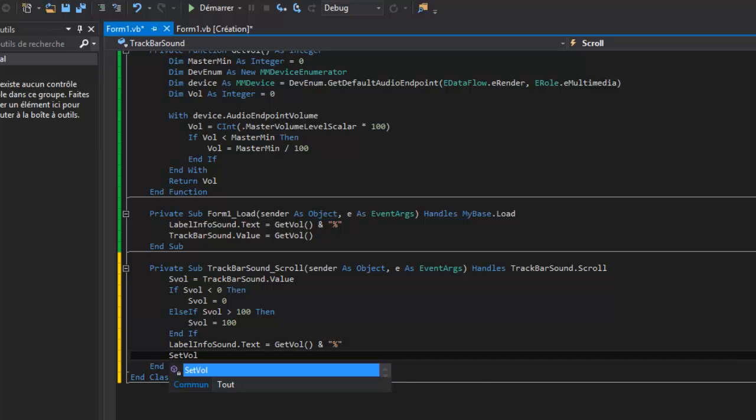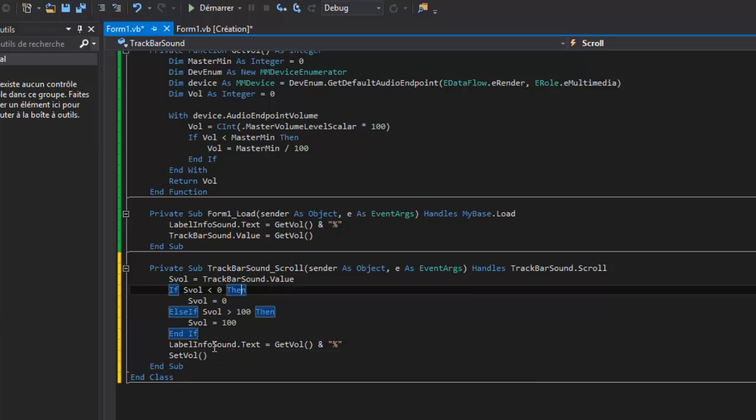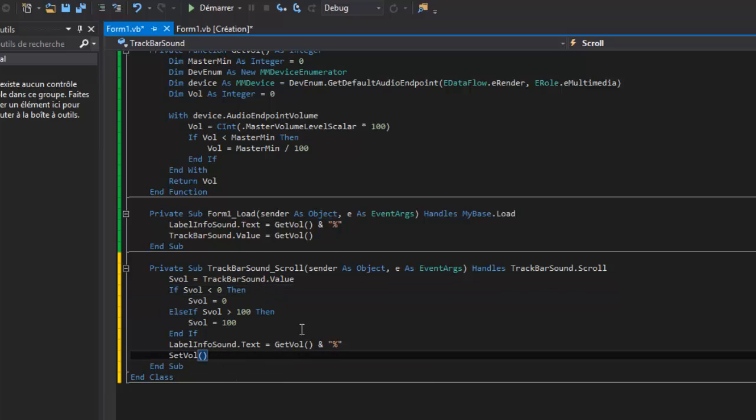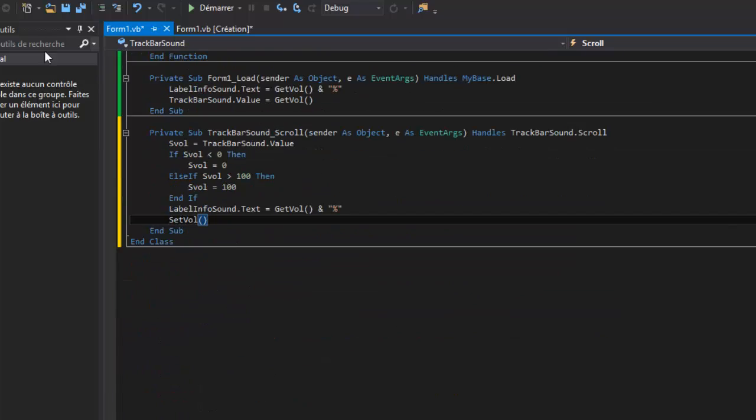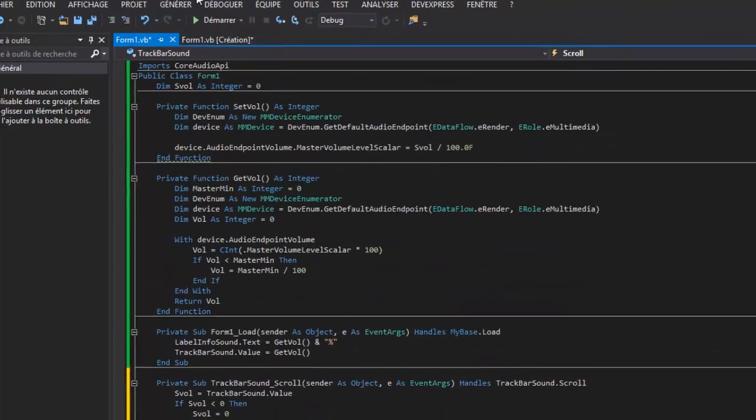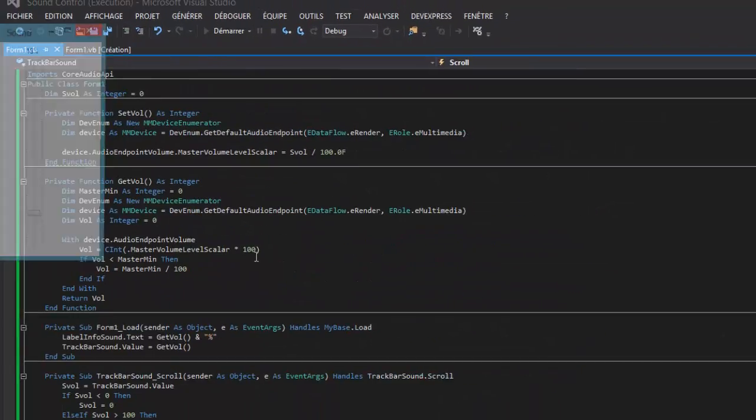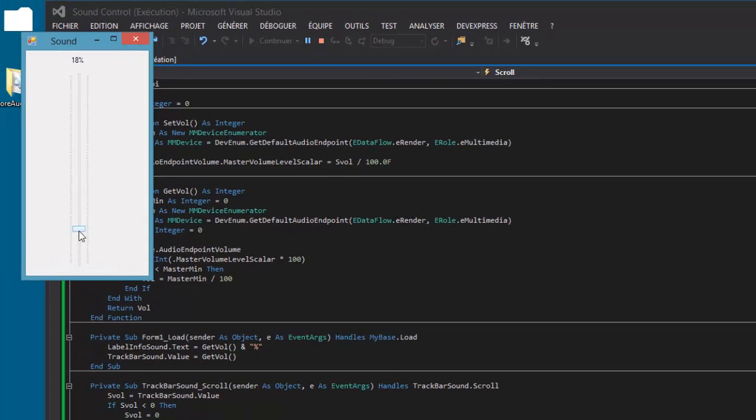And setVal, or set the volume. Okay, so I think it works. Yes, it works.